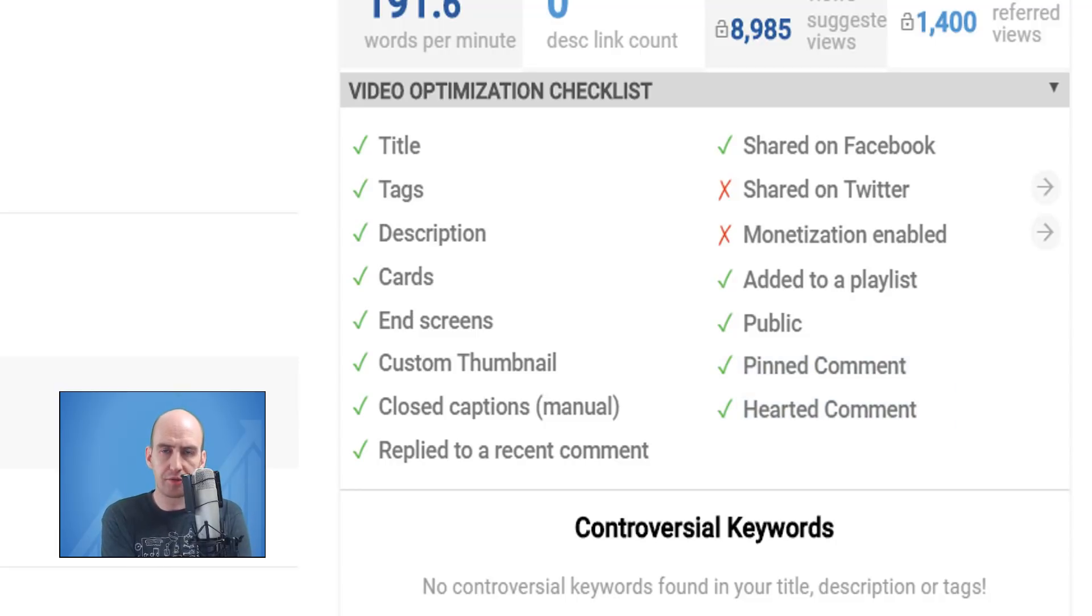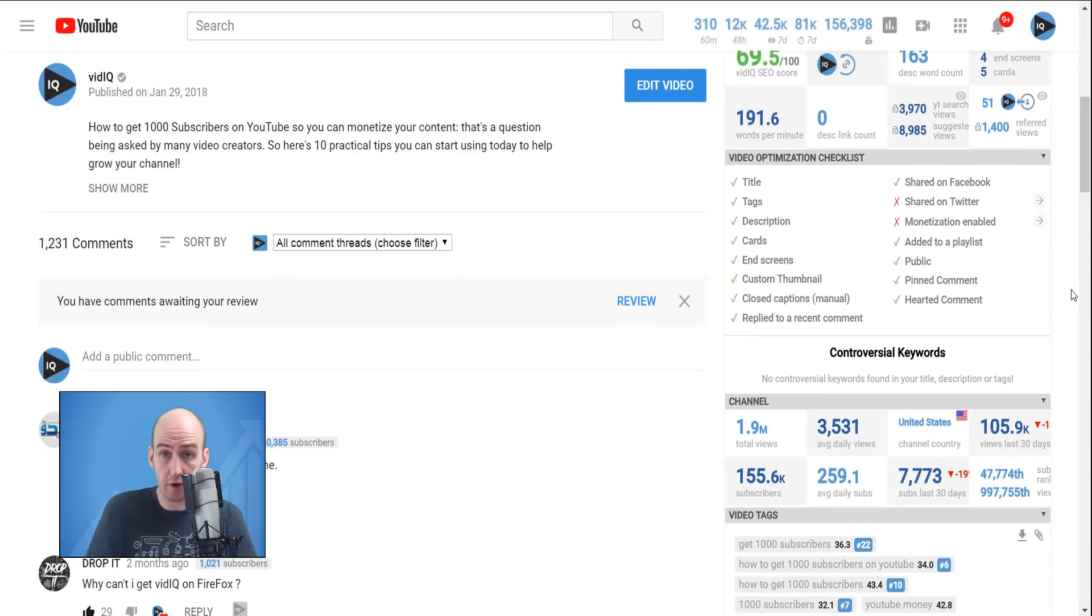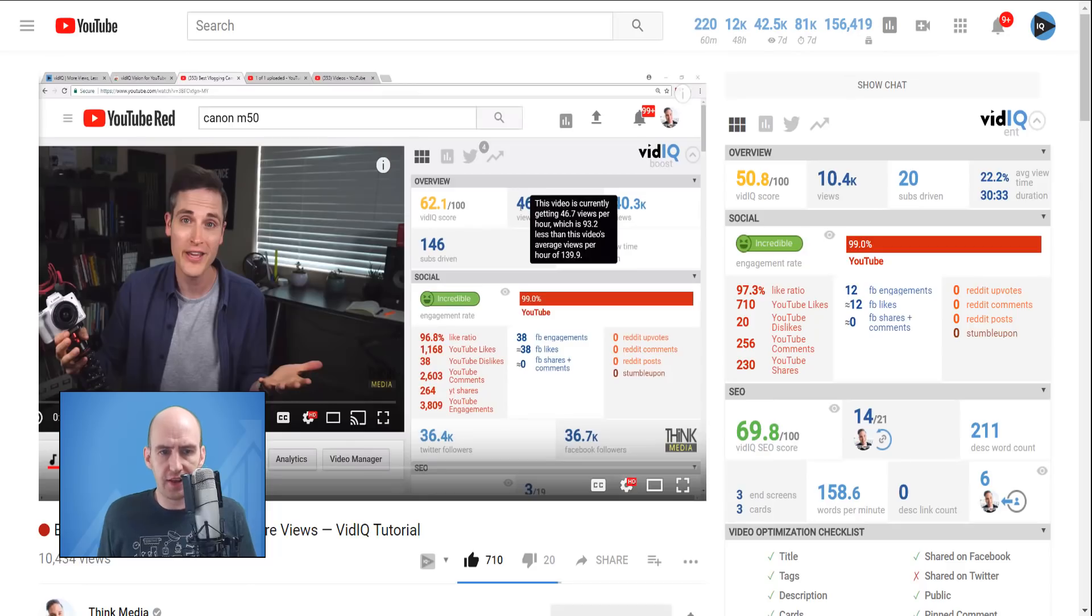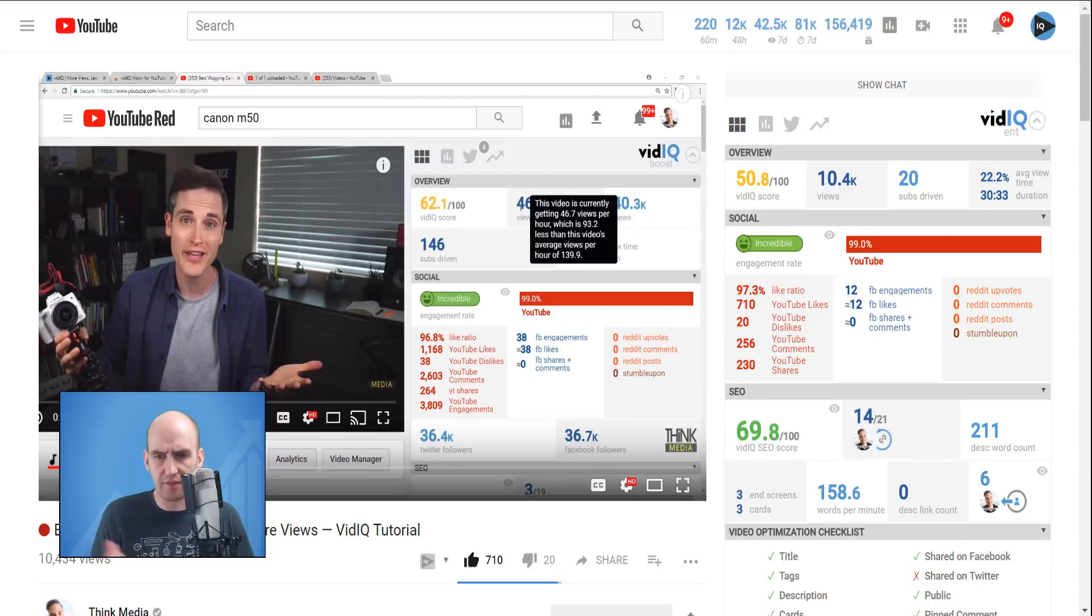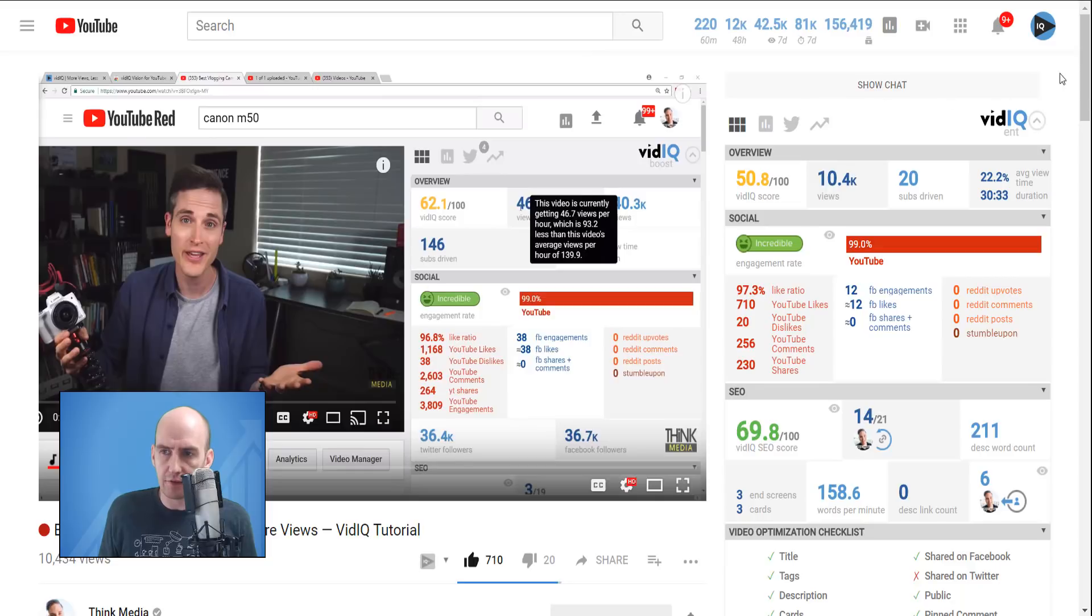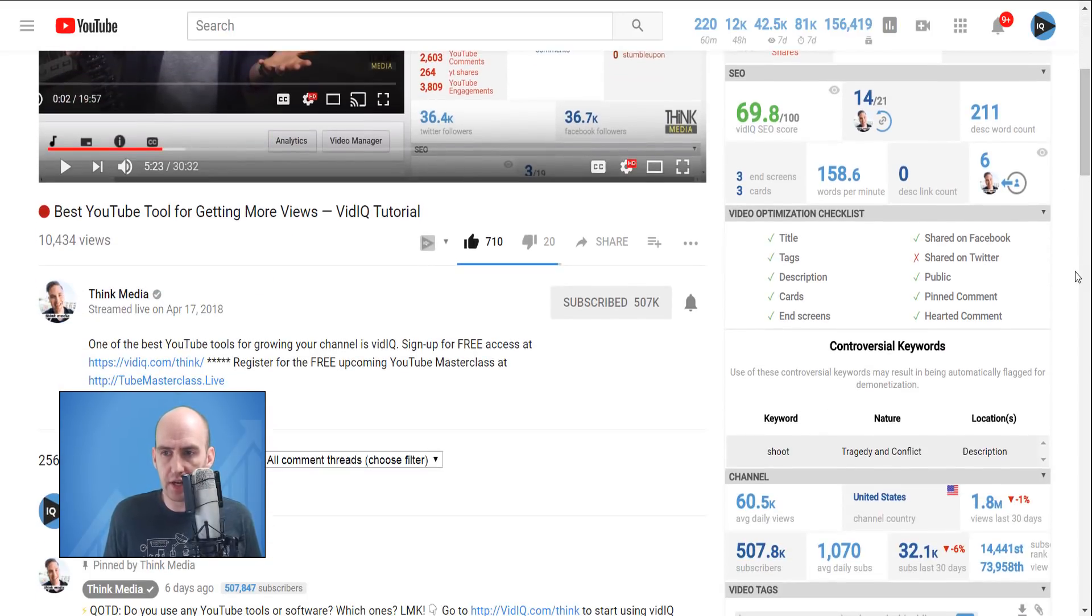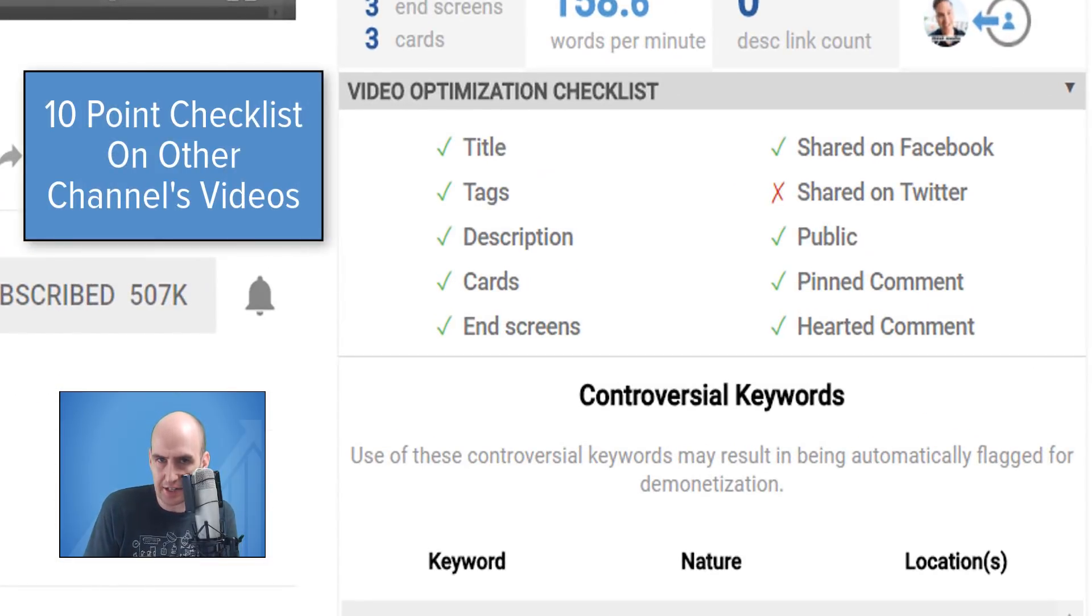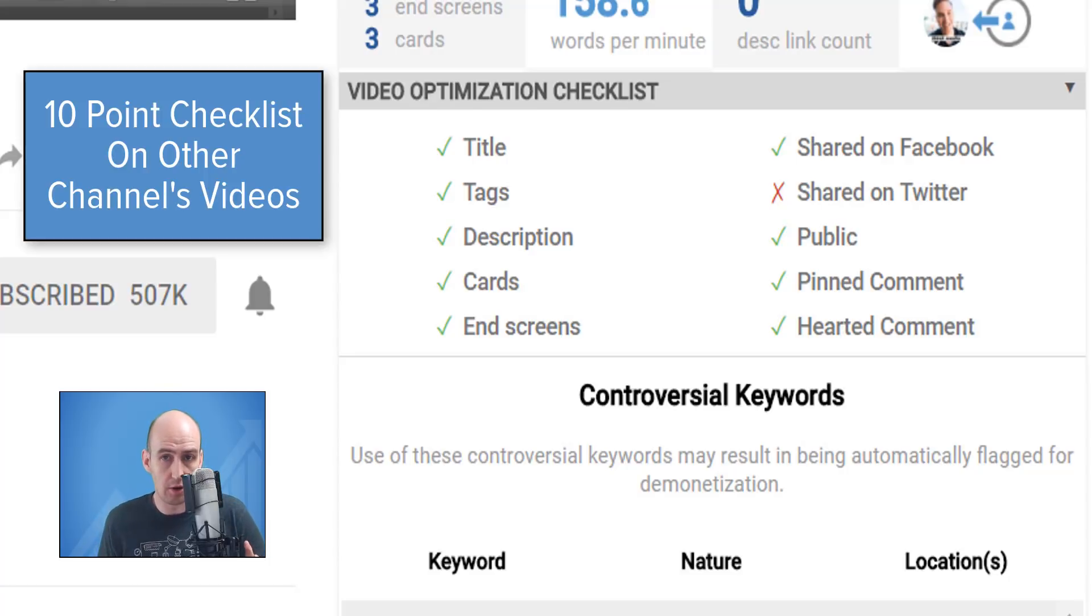So that's what the video optimization checklist looks like for one of your own videos. How does that differ to a video that's not one of your own? If we visit this vidIQ tutorial from Sean Cannell at Think Media. Thank you very much, Sean, for the awesome tutorial. The scorecard is on the right hand side, as we can see. But if we scroll down to the video optimization checklist, it includes 10 checkpoints, not 15. Some of the data that we collect is private to your own content, so we only share it on your videos.